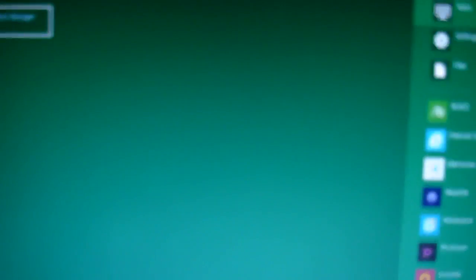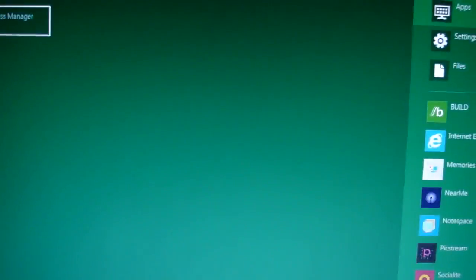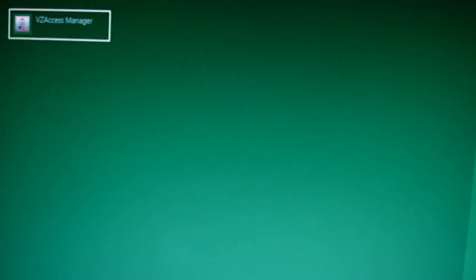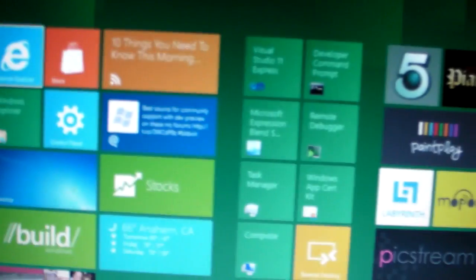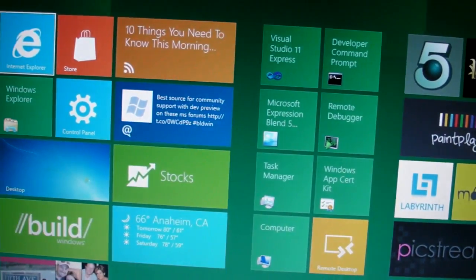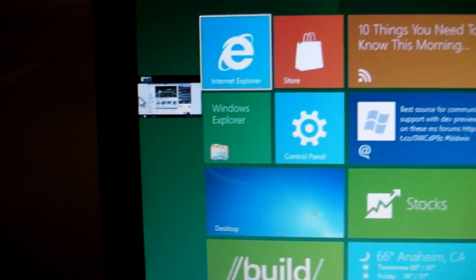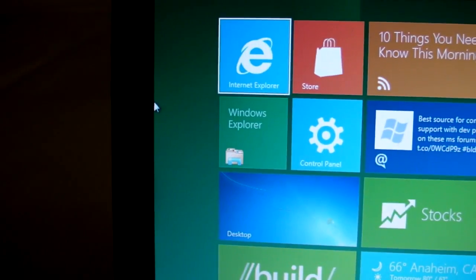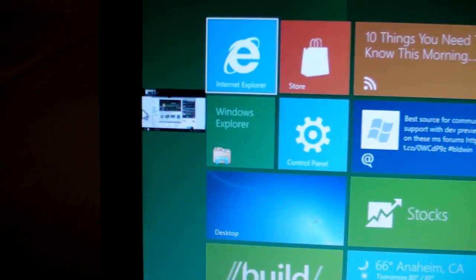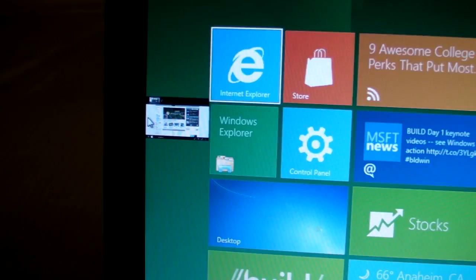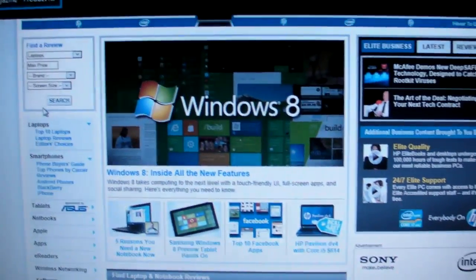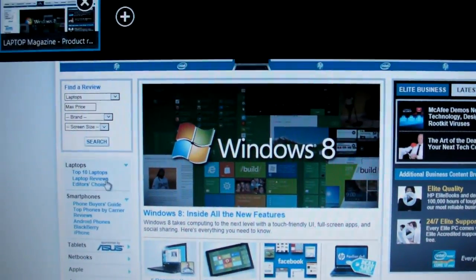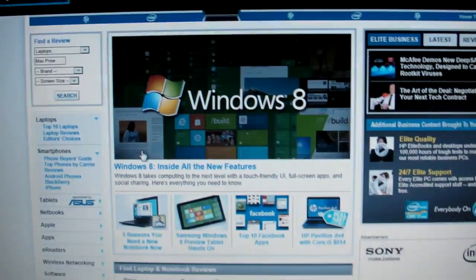If you want to multitask, you can just hover over to the left side of the screen. You can see that right there. You can just bring that in. That's just with the mouse.